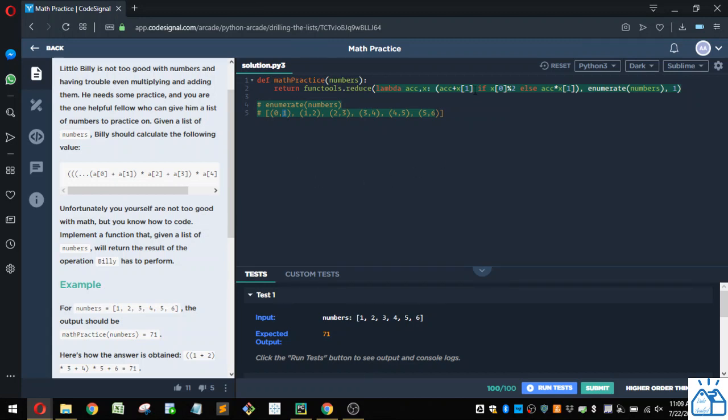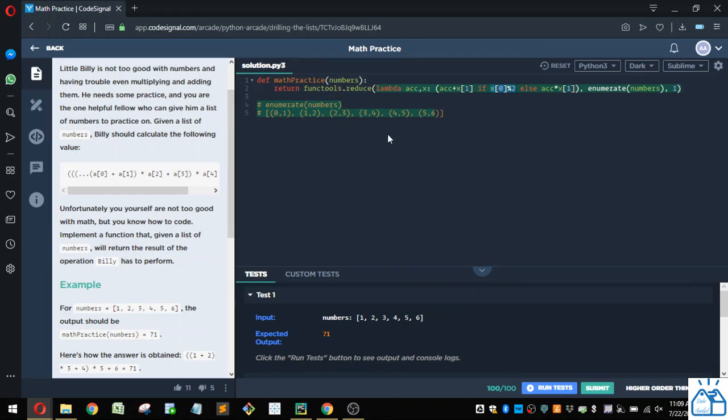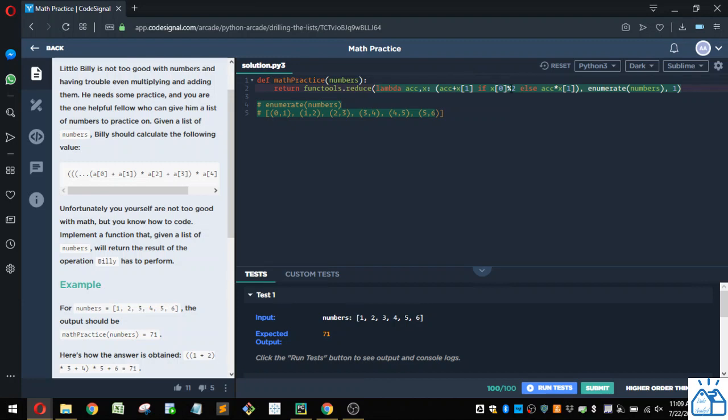So we'll add it, or we may multiply that number that's in that one position. If the index value is divisible by two, then we're actually going to multiply it, and if it is not divisible by two, then we're going to add it.